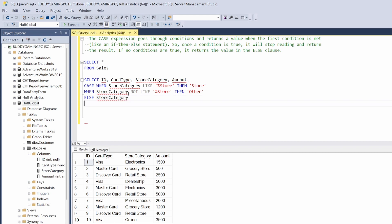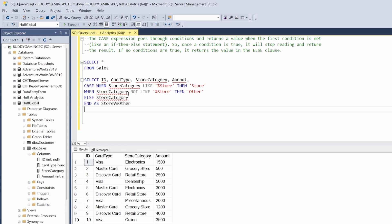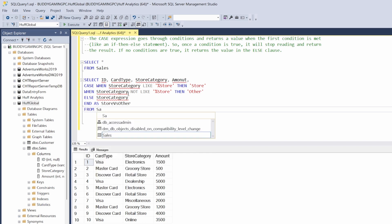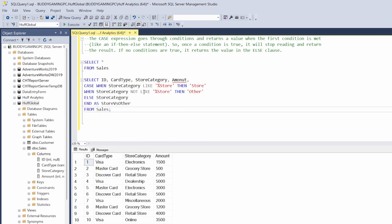Next we want to say else and then just say store category. Then we want to give that column a name, so we're going to say end as — let's just call it 'store vs other'. And then we want to go from sales.